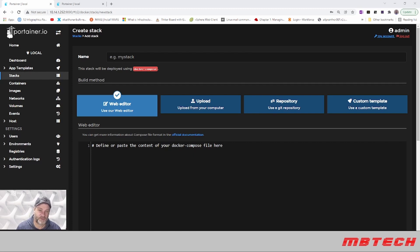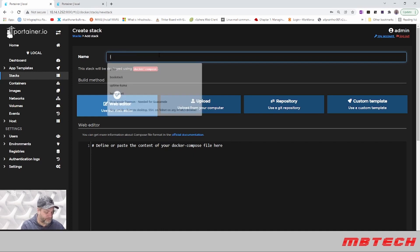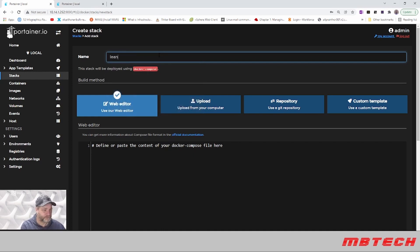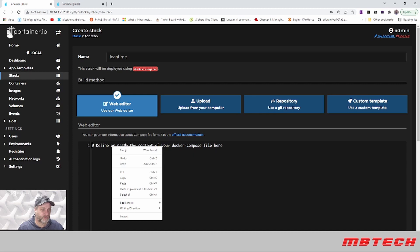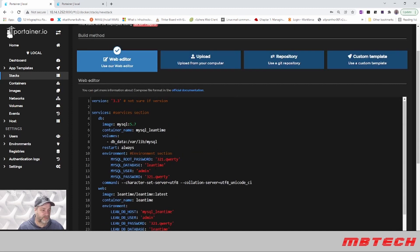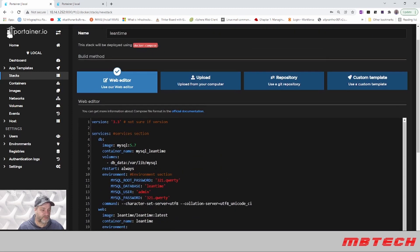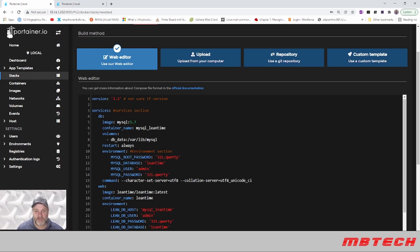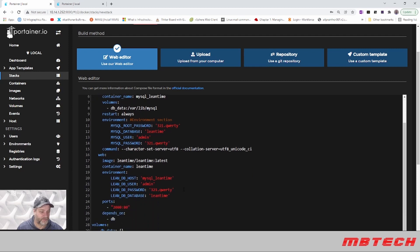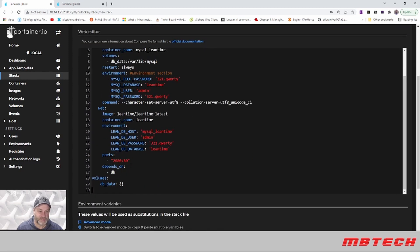First of all, we're going to go back to our Portainer. We're going to call it Lean Time and then our Docker Compose is going to be put in here as well. Make sure you change these. These are just the default passwords for the database, for the user, all that stuff. Please change those.